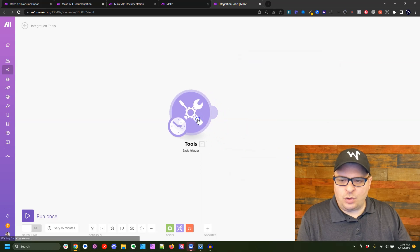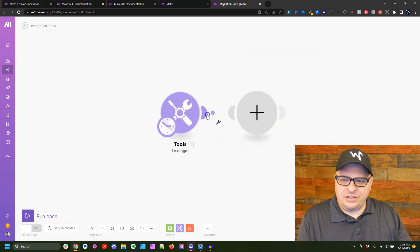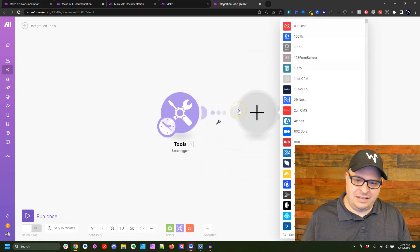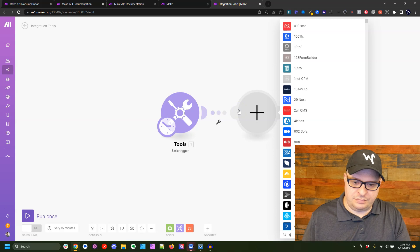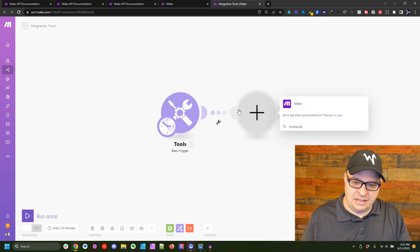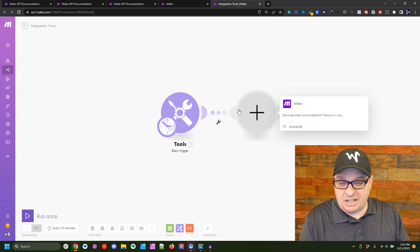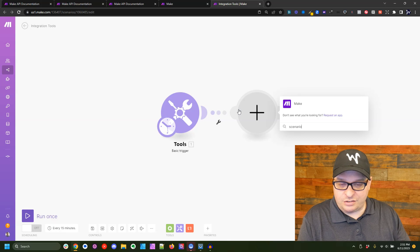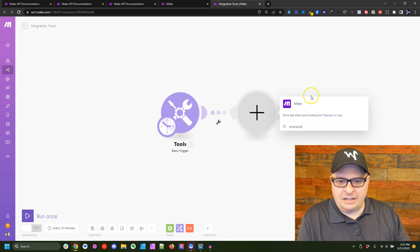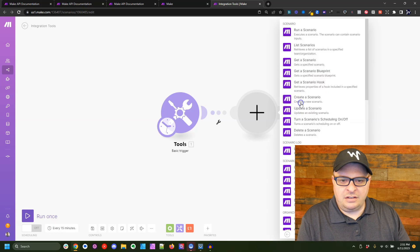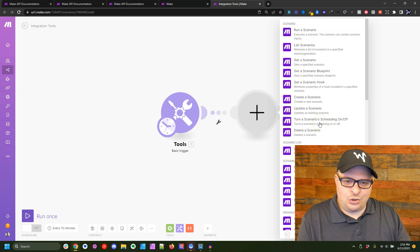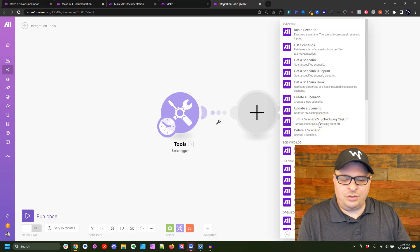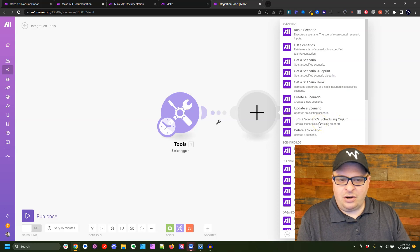Now what we're going to do is we're going to add the make module. This is best found if you type scenario into the search instead of make. So click on make. And then we're going to click the turn a scenario scheduling on or off.